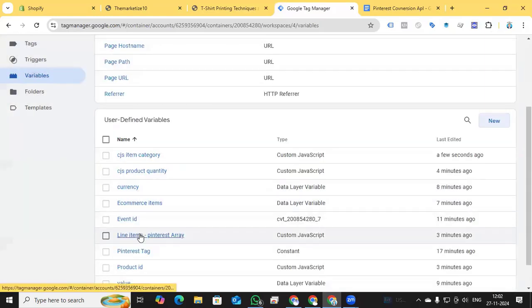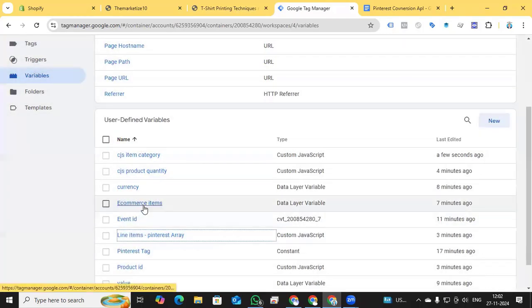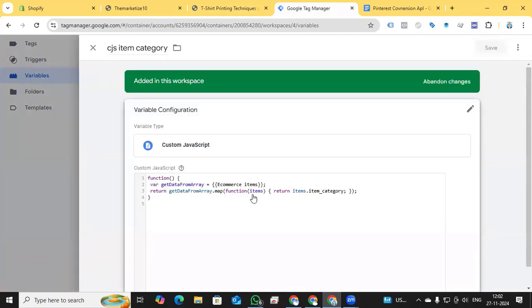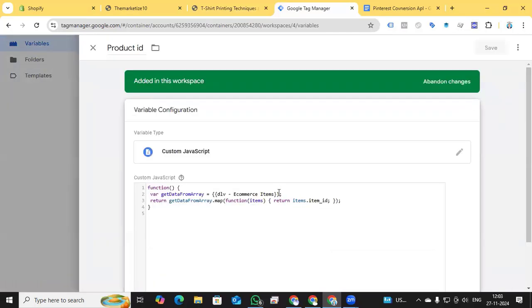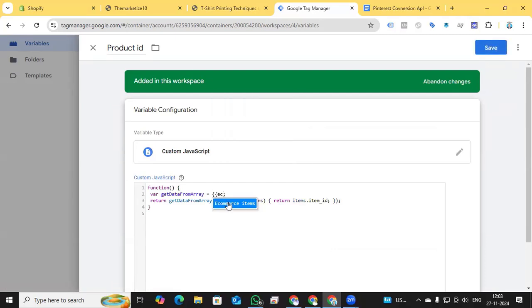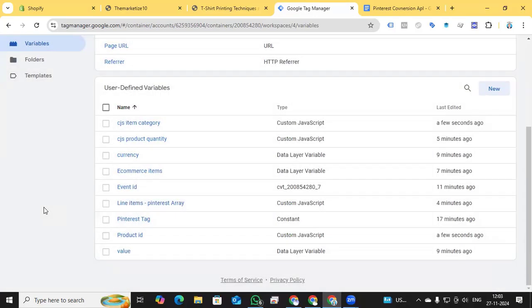Let me go back and check all variables to make sure nothing is missing. Ecommerce items — okay. Item category — okay. For Product ID, I notice the ecommerce items variable reference was not updated, so I fix it by adding the ecommerce items variable and saving. All required variables for the Pinterest Conversion API are now complete.